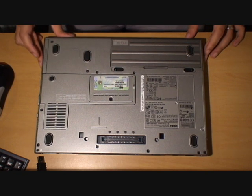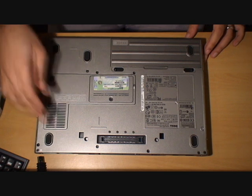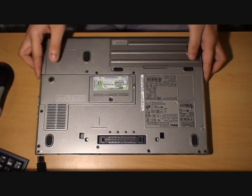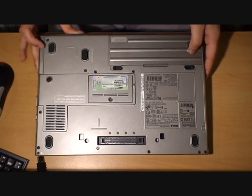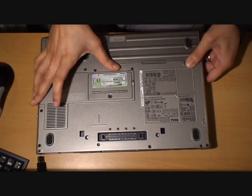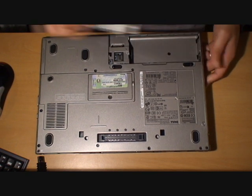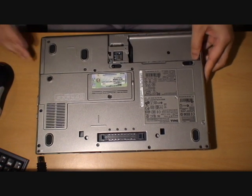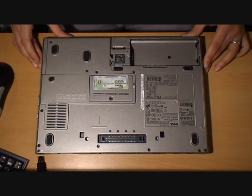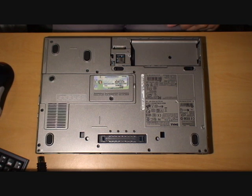As always, before opening up your laptop, make sure there's no power connected. Also make sure you take the battery off so the laptop has no power whatsoever. Remember to ground yourself by touching something metal to avoid static buildup.